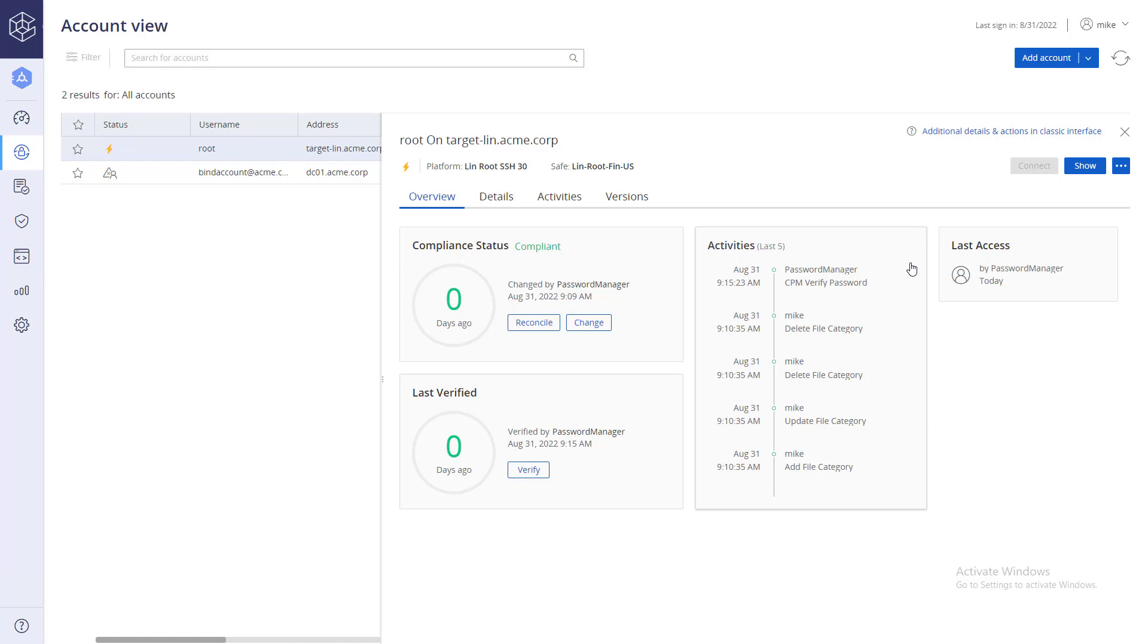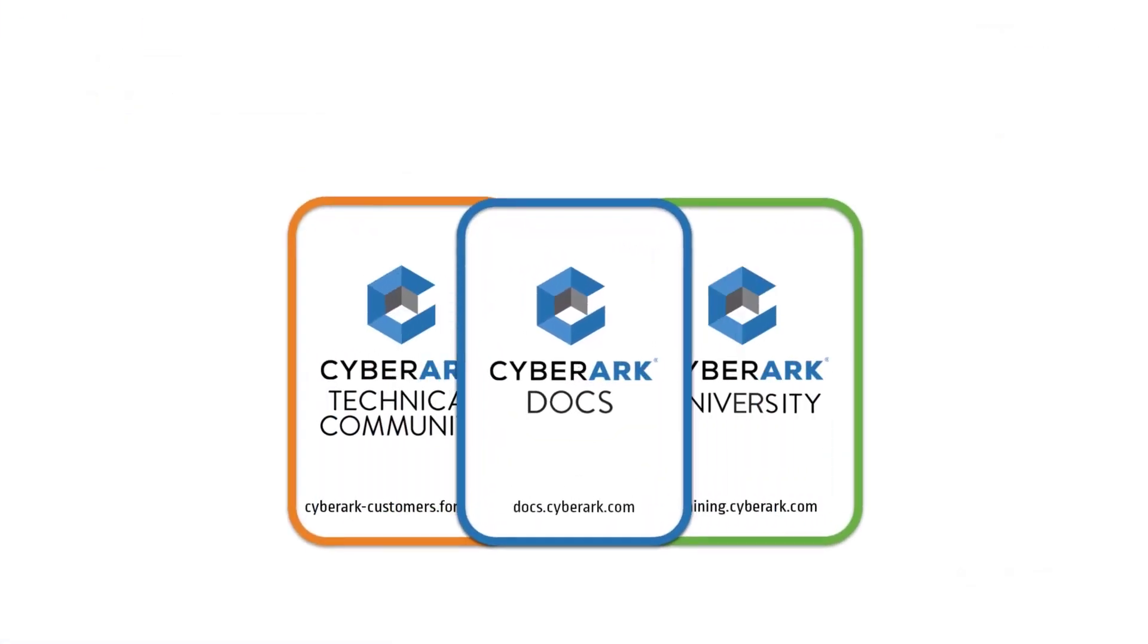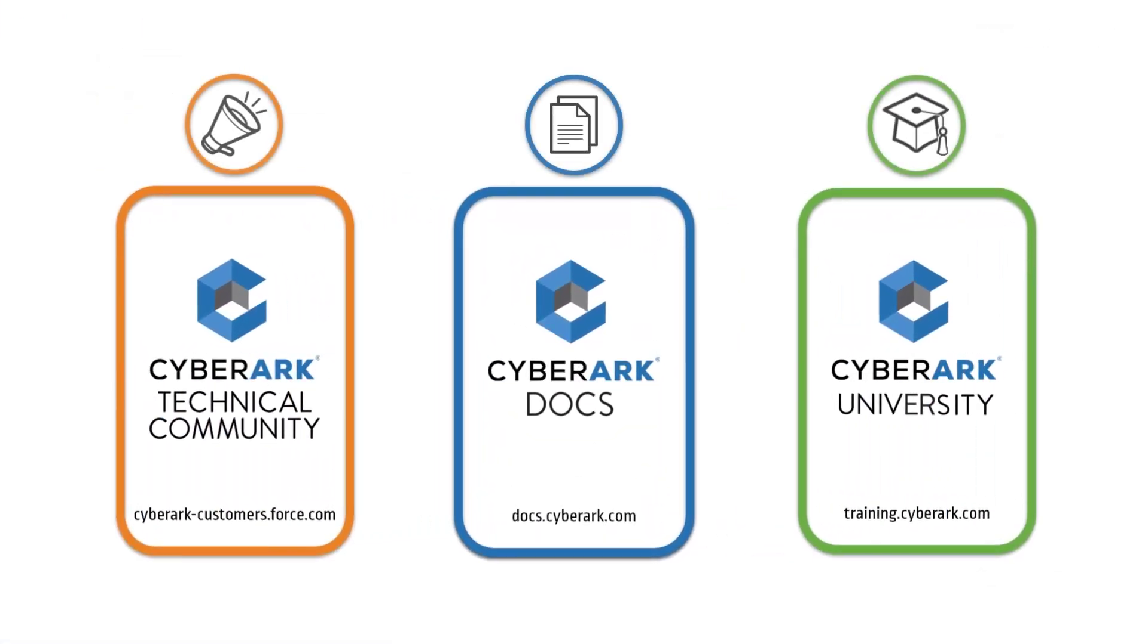Change and verify are just two of the account management features available. For more information, check out our online resources.